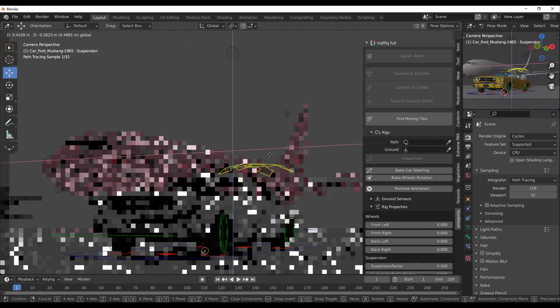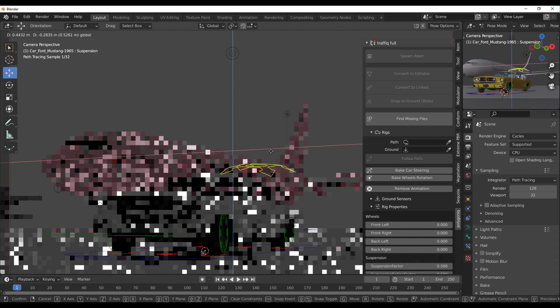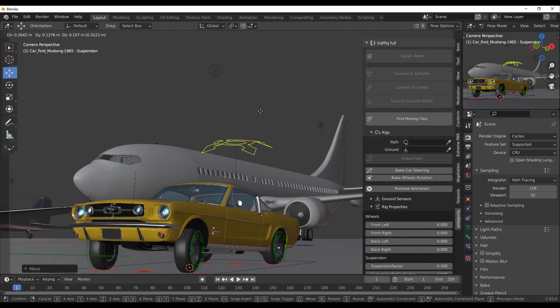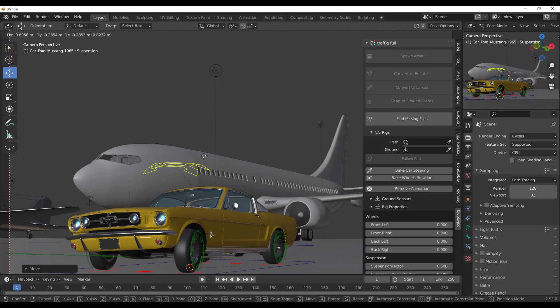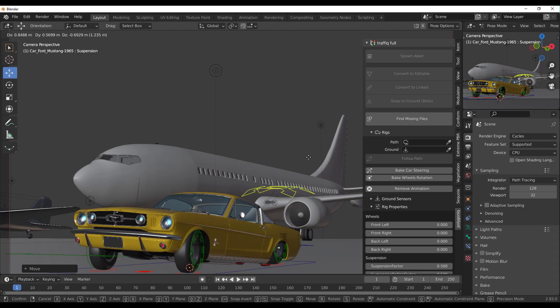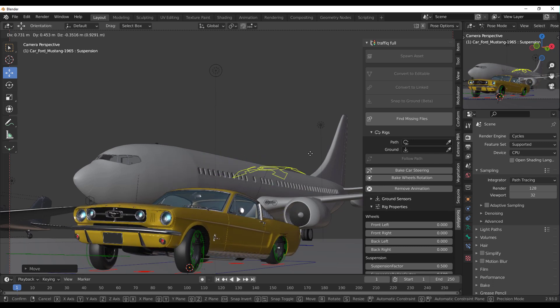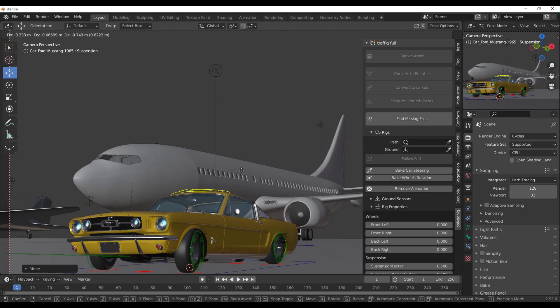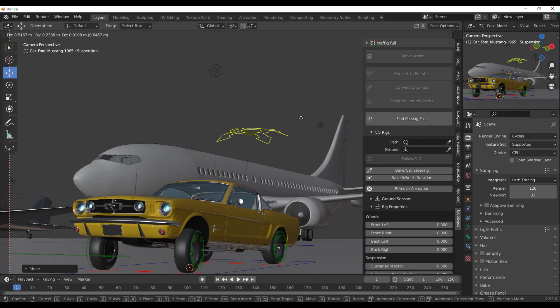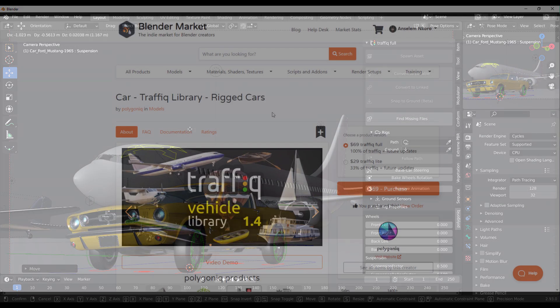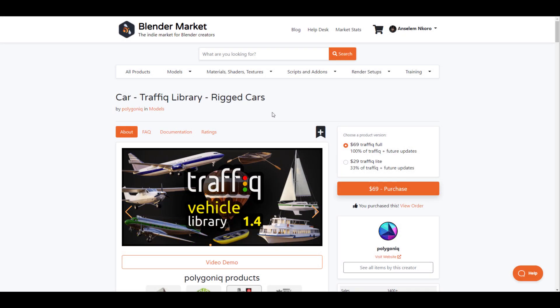Hey what's up guys and welcome back to Ask NK. Today we're taking a look at Traffic Vehicle Library version 1.4, the most recent release. For those who already own the Polygonic tool, you can now simply go over to the Polygonic page right here on Blender Market or on Gumroad and update it.